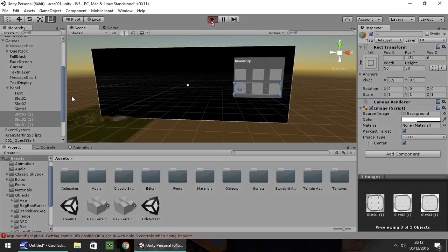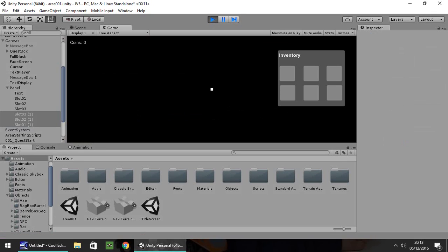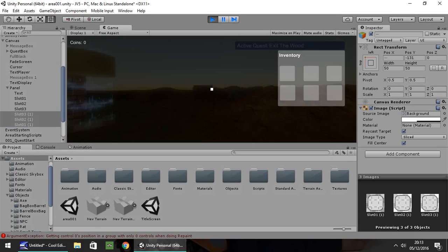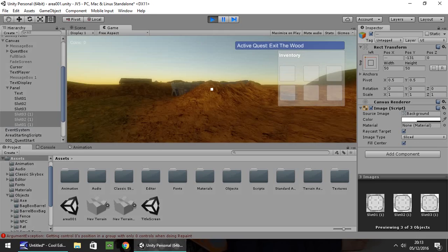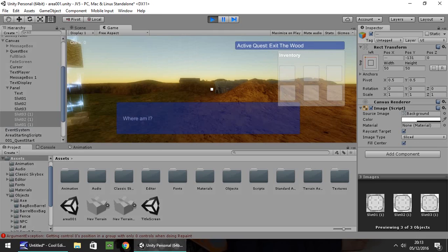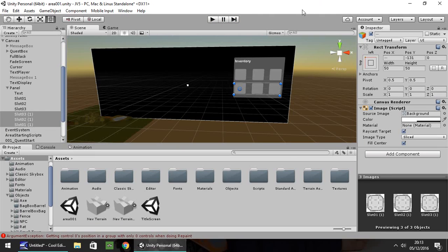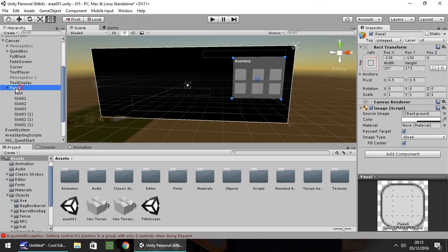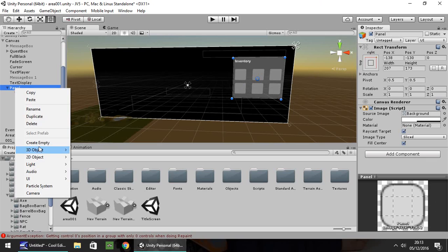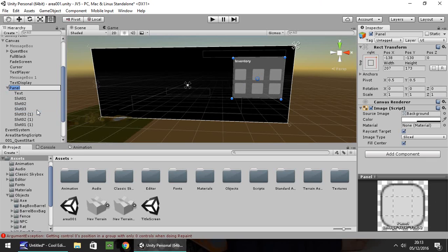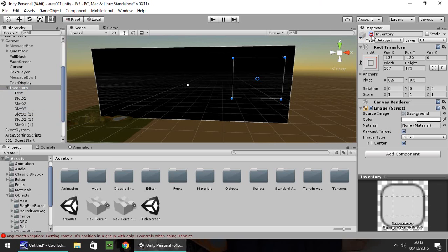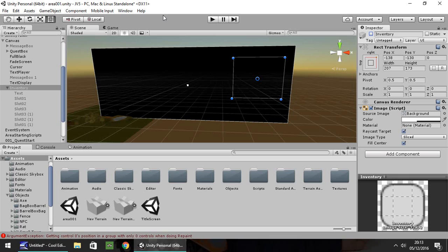When I press play now, it shows my inventory as on, which is fine. I'm going to click on the panel, right-click, rename, and call it Inventory, then I'm going to disable the entire thing. Now we need to create a script which allows us to turn on and off our inventory. Let's head to our script folder.